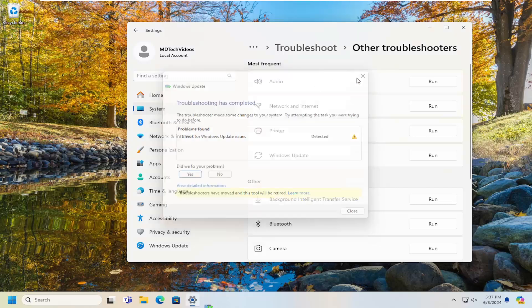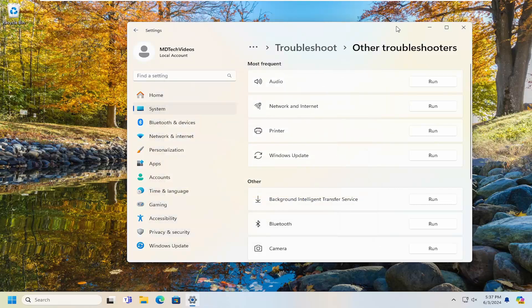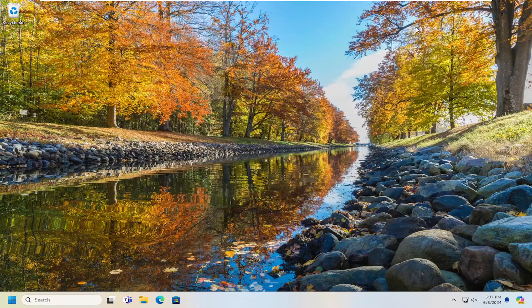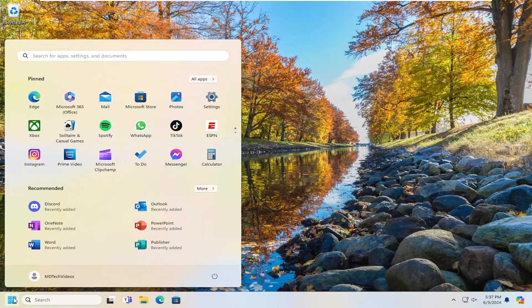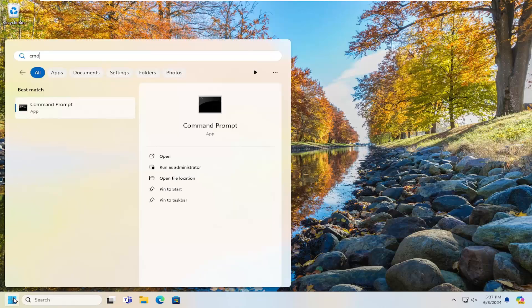Hopefully at this point, if you check for updates, the issue is no longer present. If you're still having an issue, you can open up the search menu and type in 'CMD' — the best match will come back with Command Prompt.